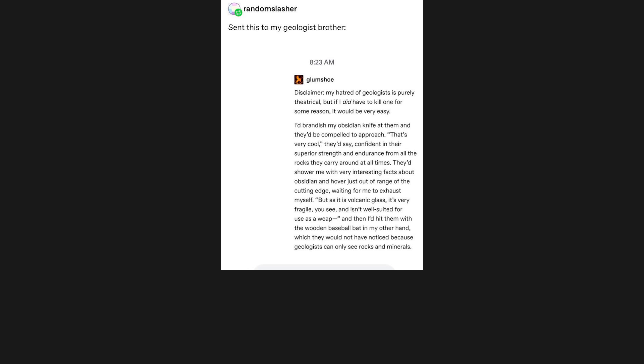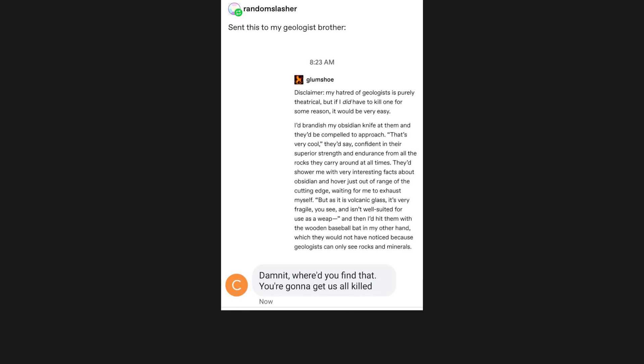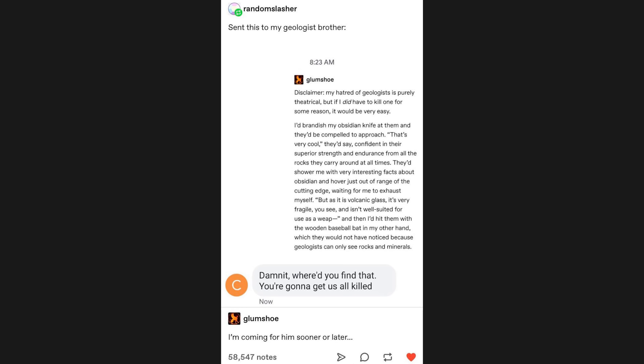I work too closely with geologists not to have a contingency plan for eliminating them. Sent this to my geologist brother. Damn it, where'd you find that? You're gonna get us all killed. I'm coming for him, sooner or later.